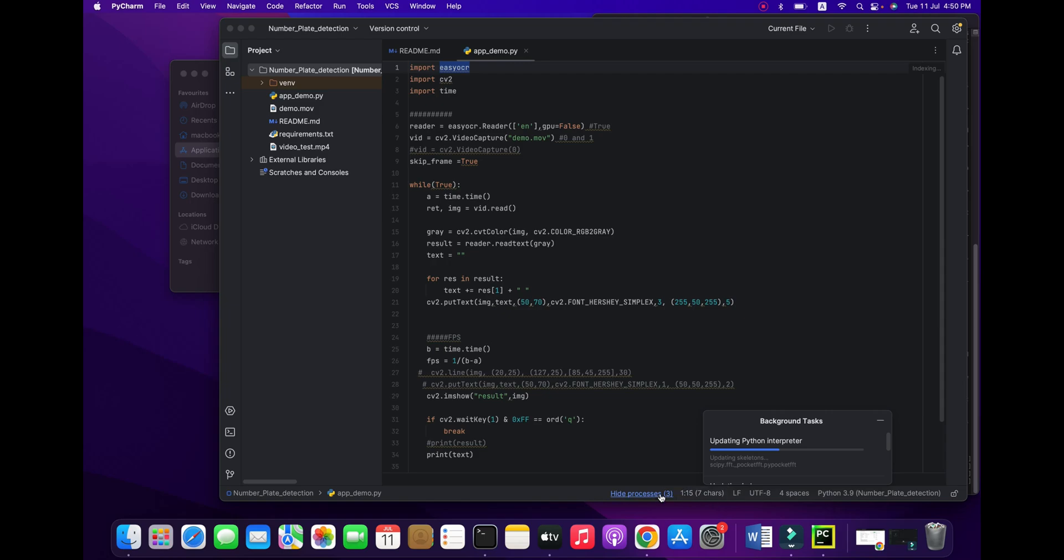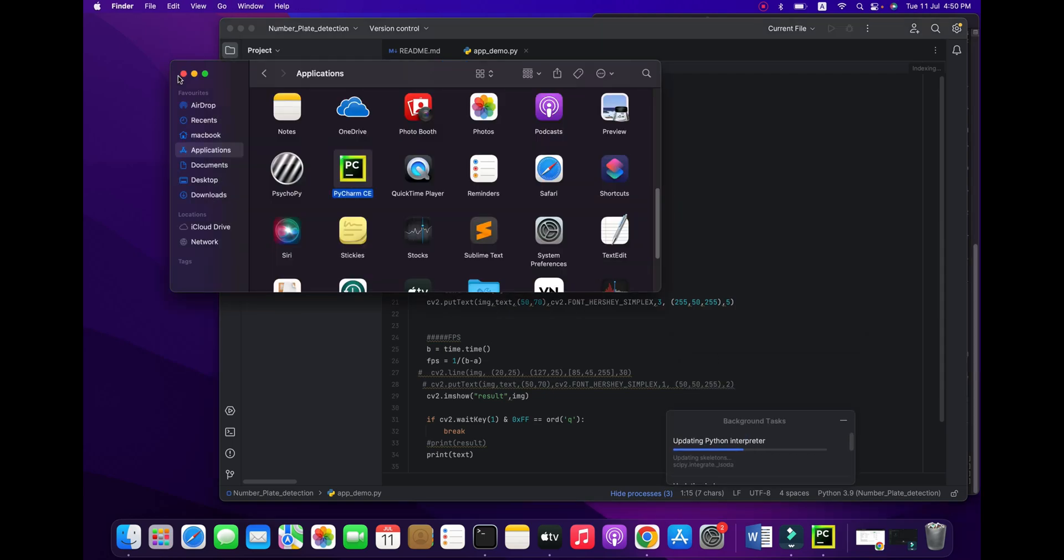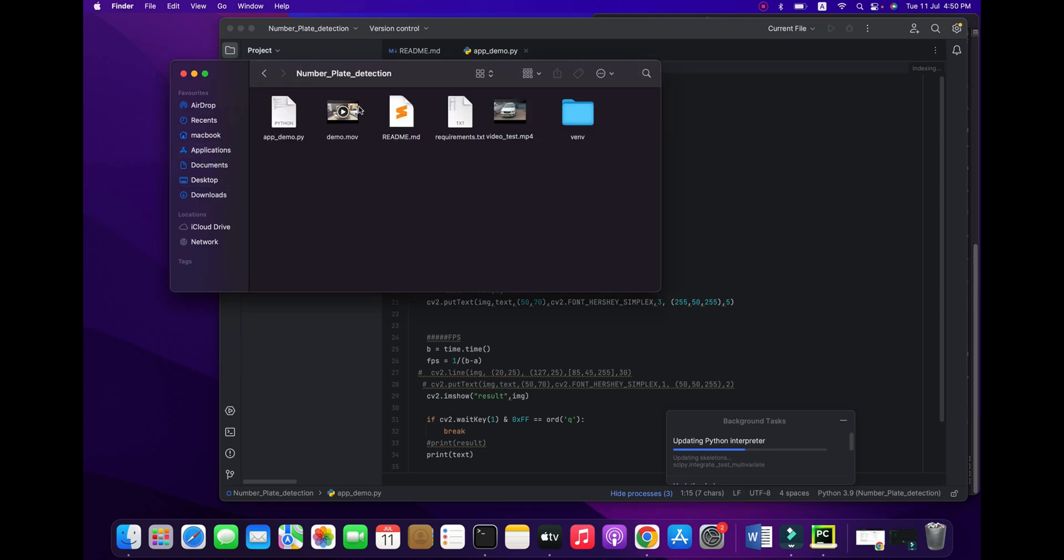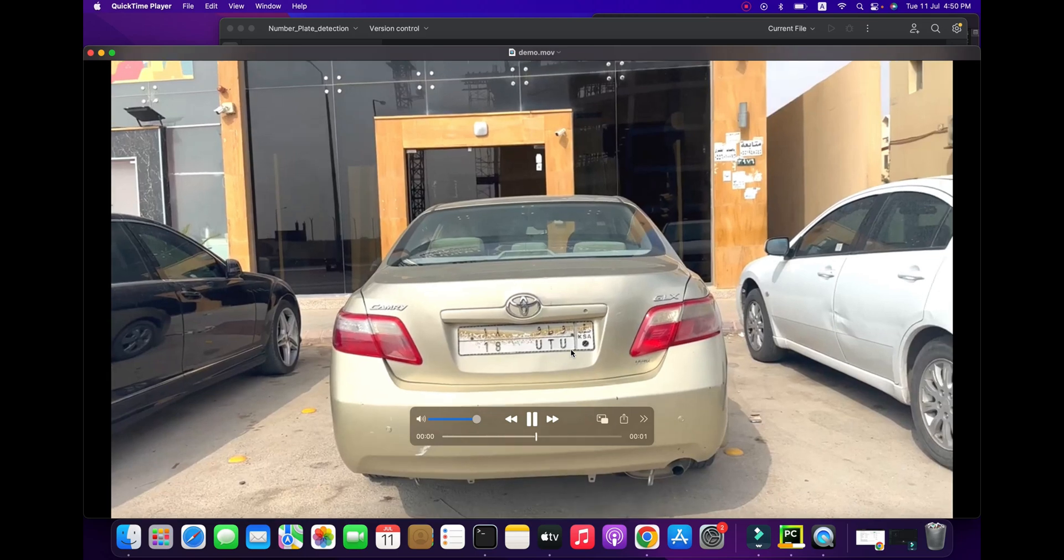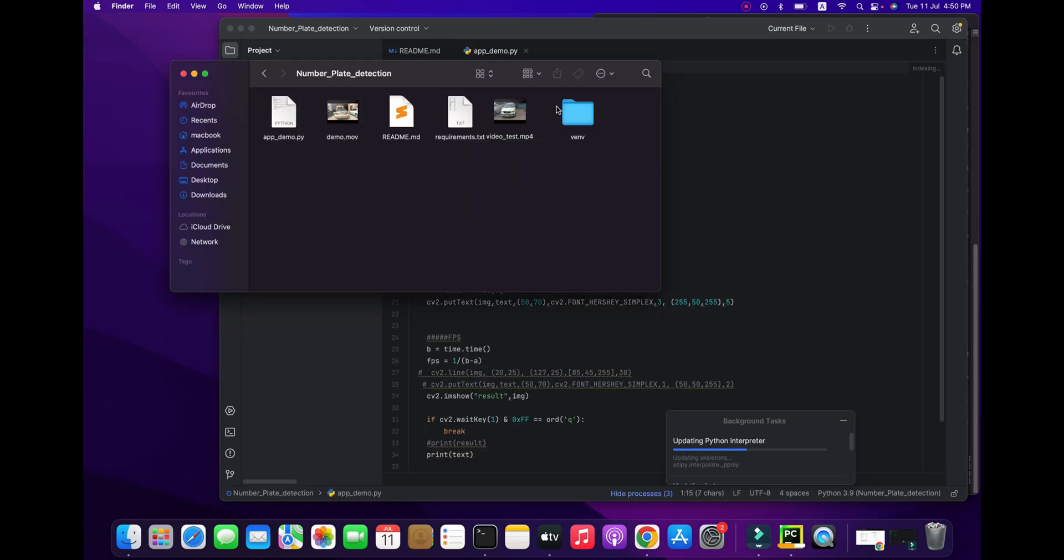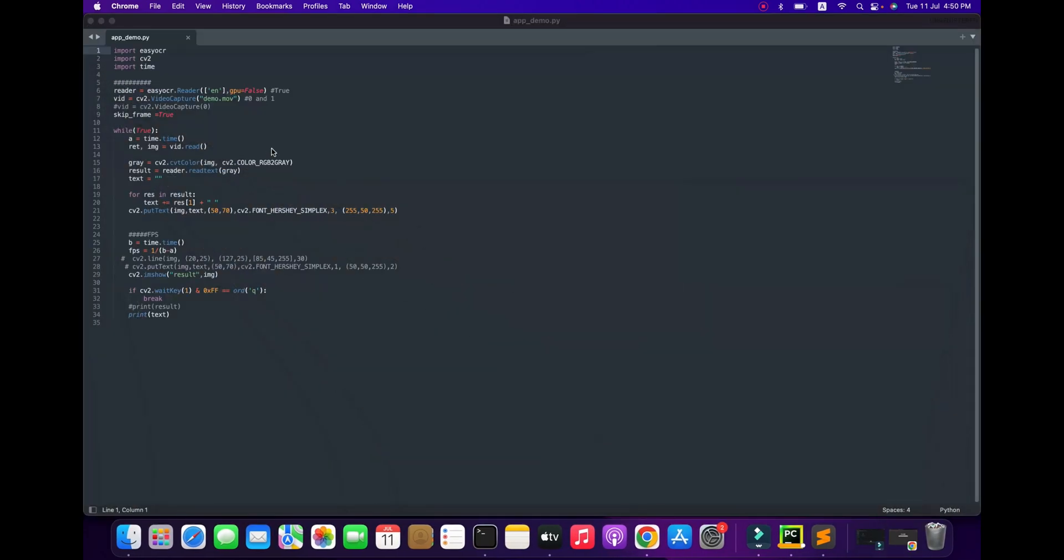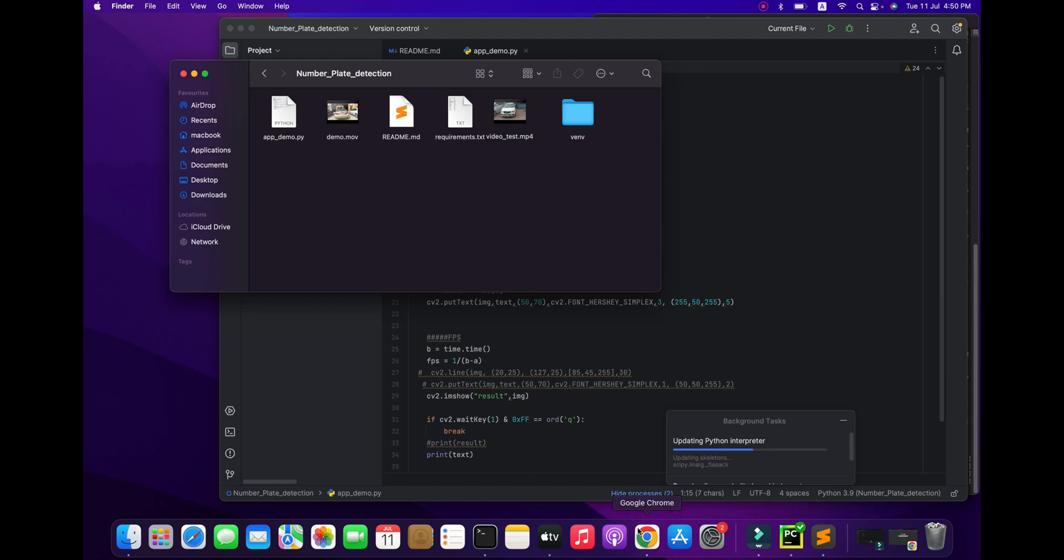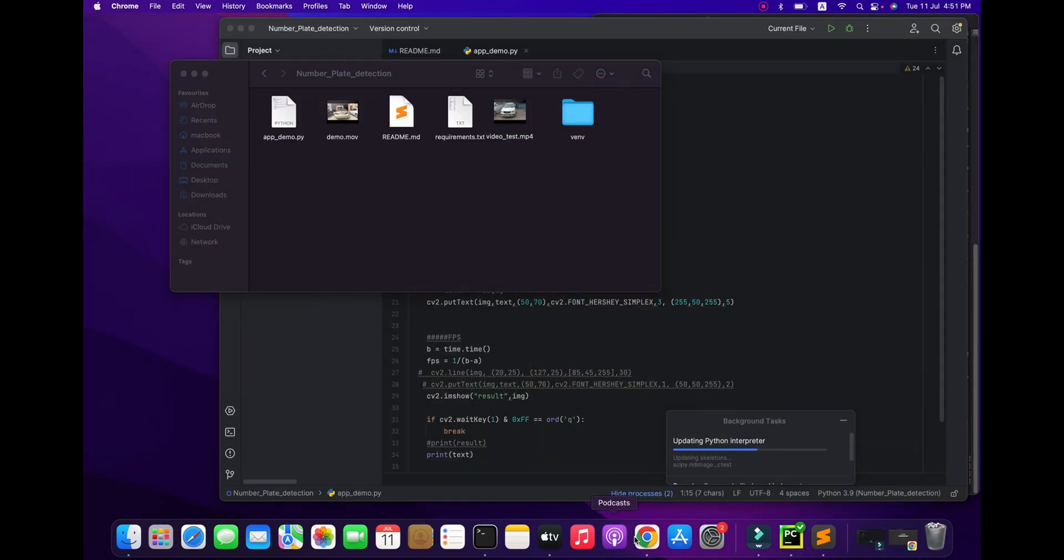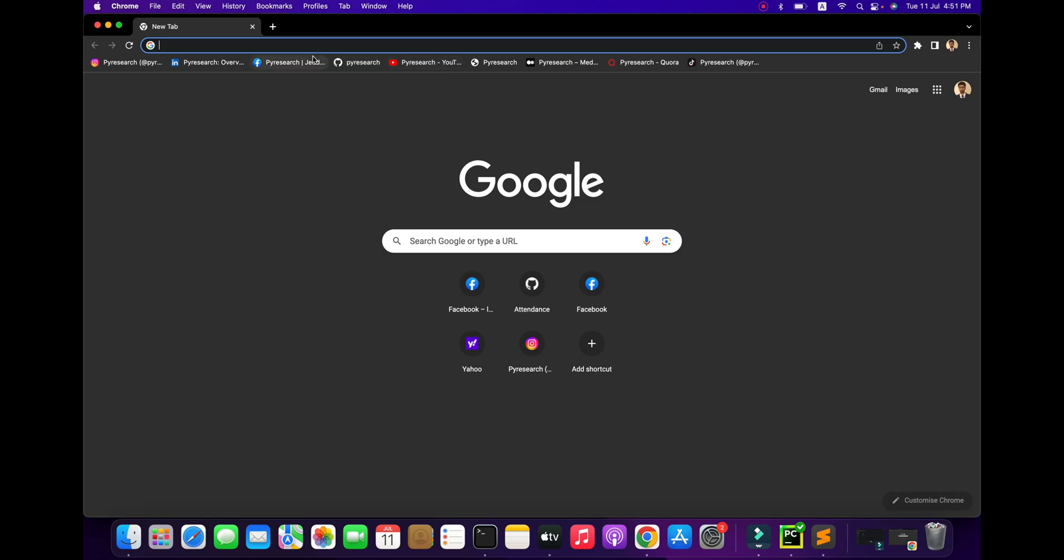We are waiting for the installation part. Our installation is done. Now you can see we are able to run this library in Python 3.9. The schedule is done. Otherwise you won't see this type of icon. The updating specification is taking time. I am going to my desktop number plate folder and you can see I am using the demo.